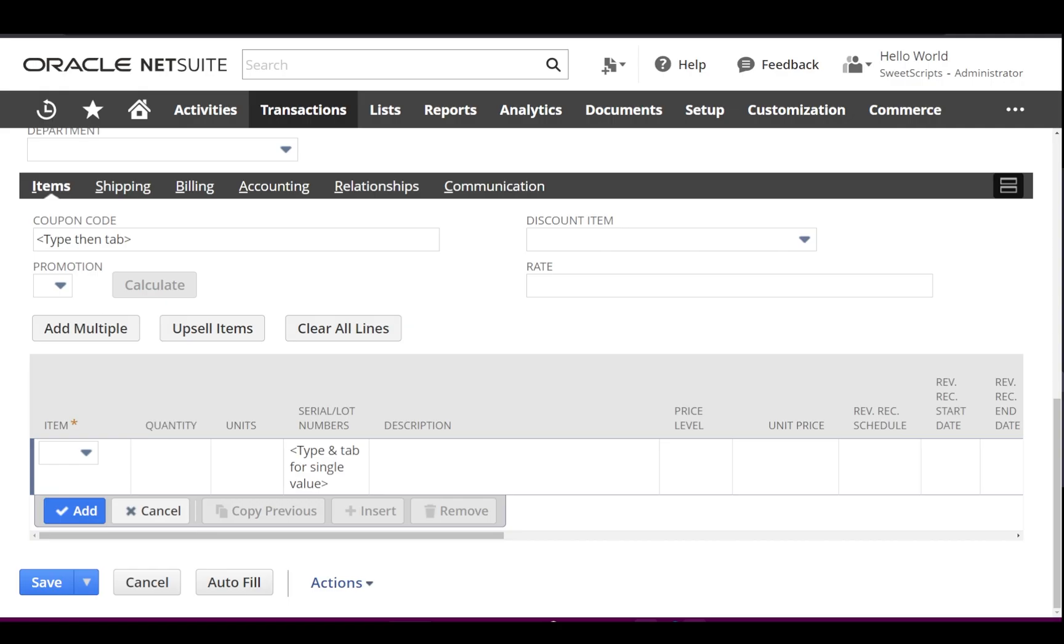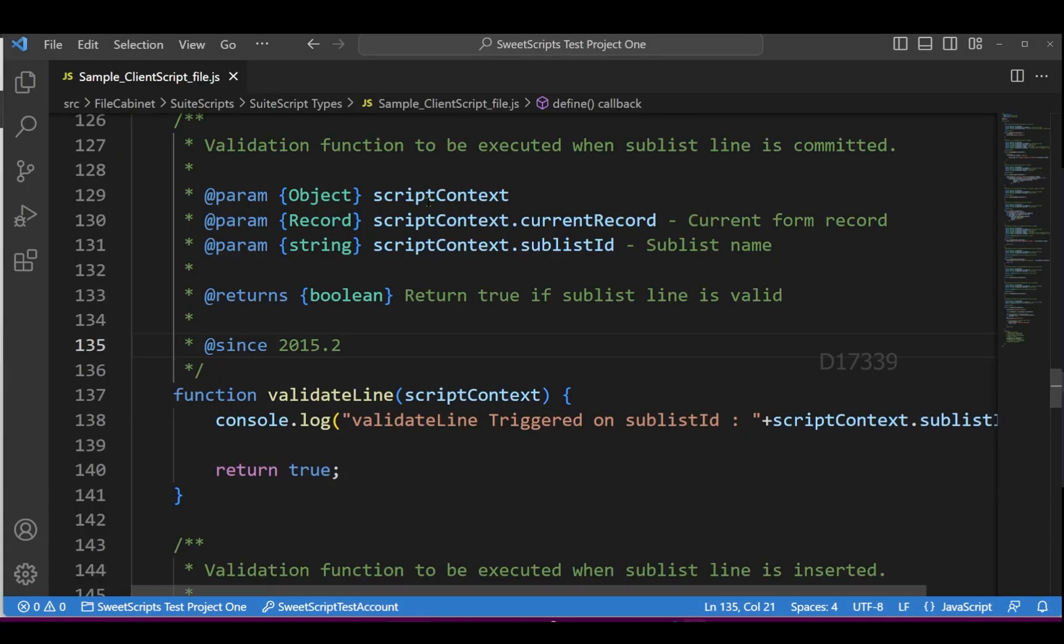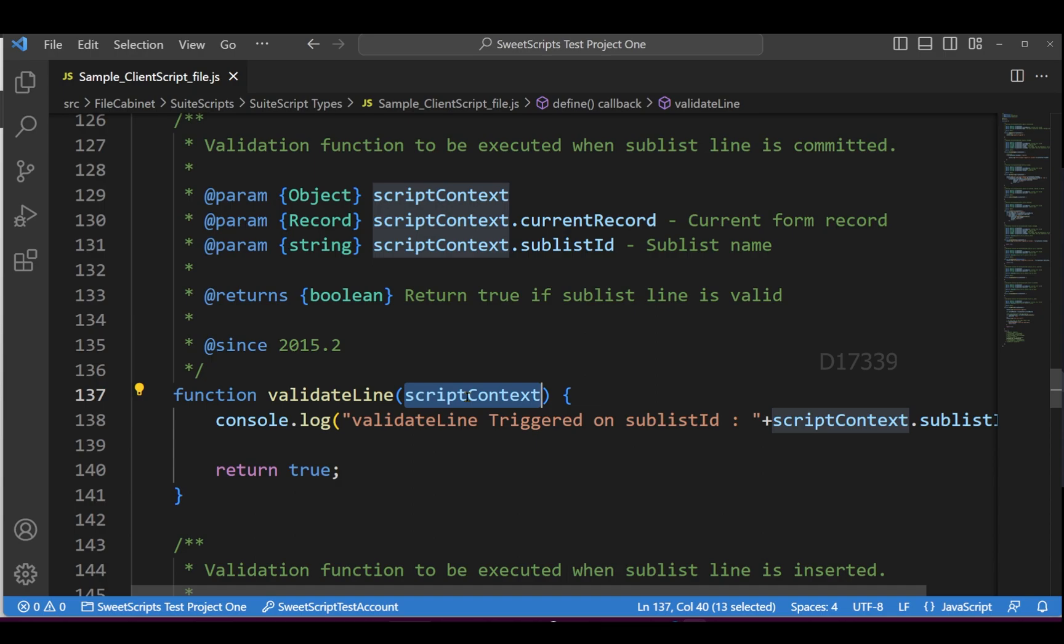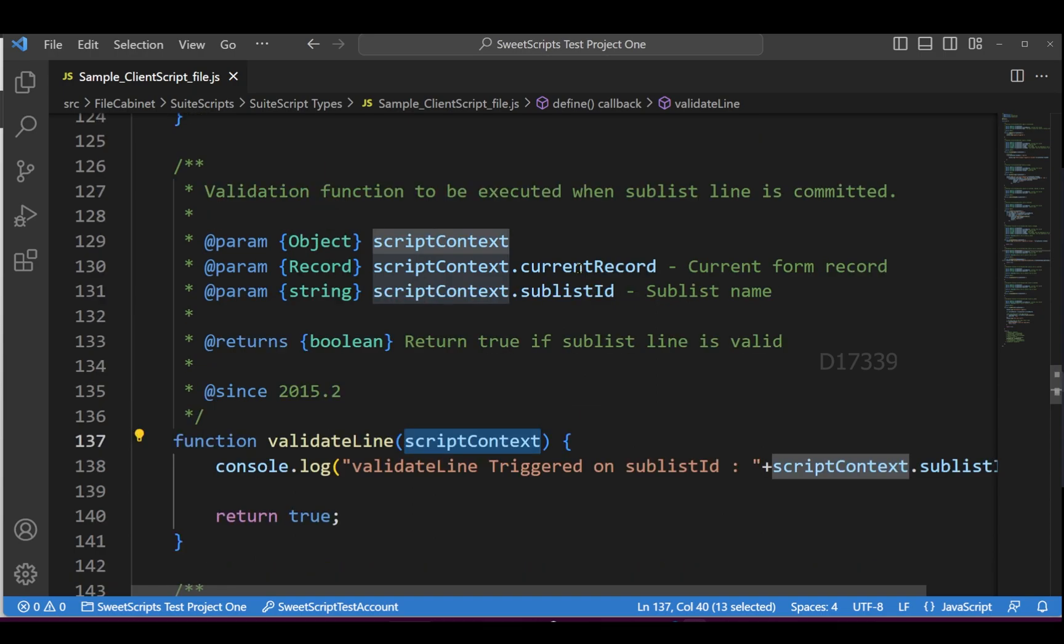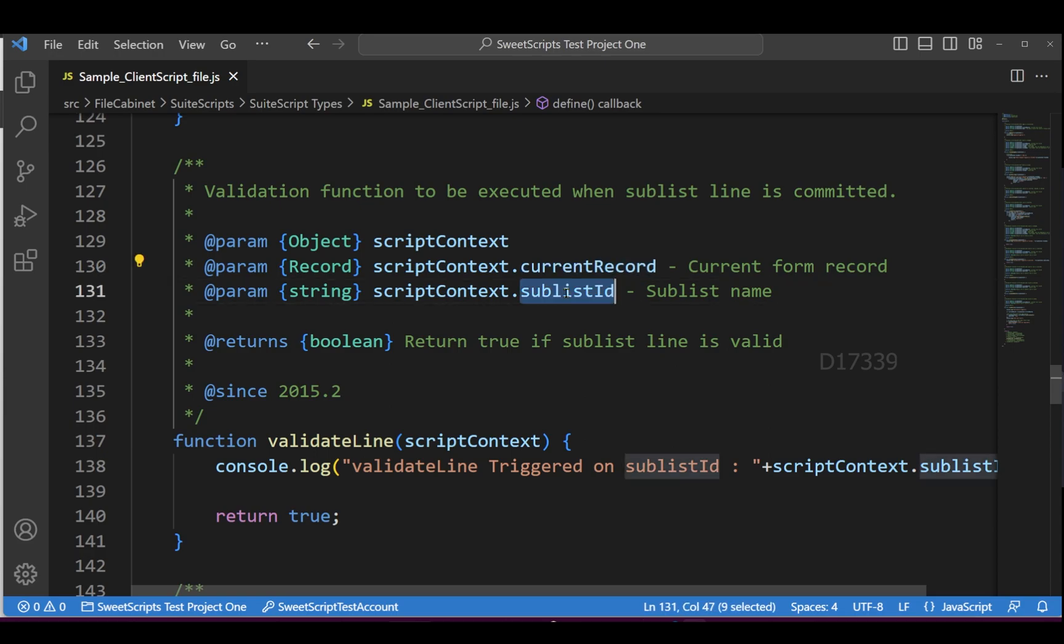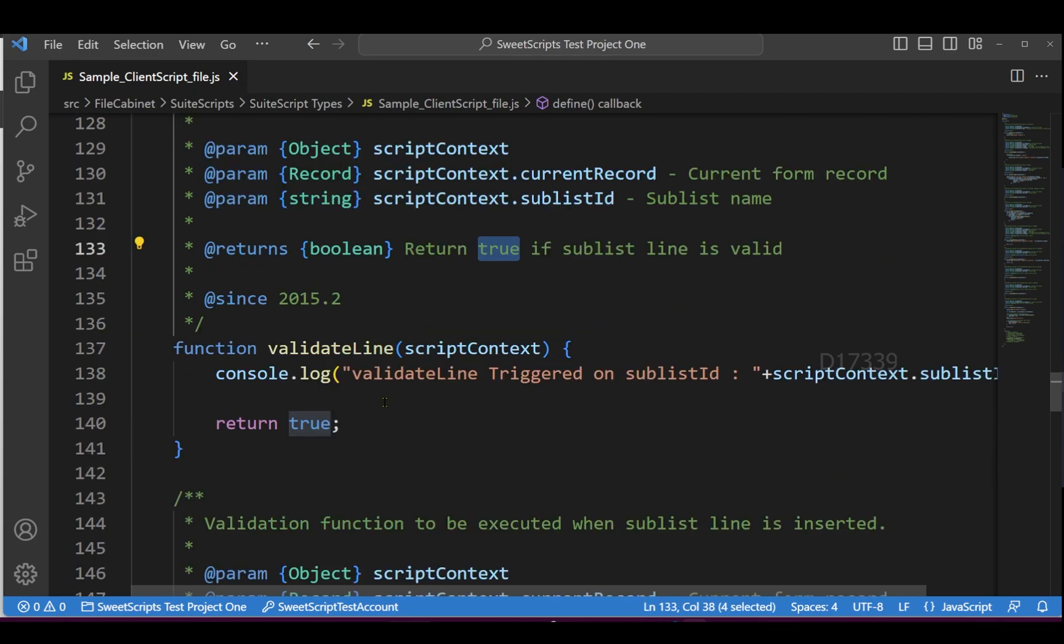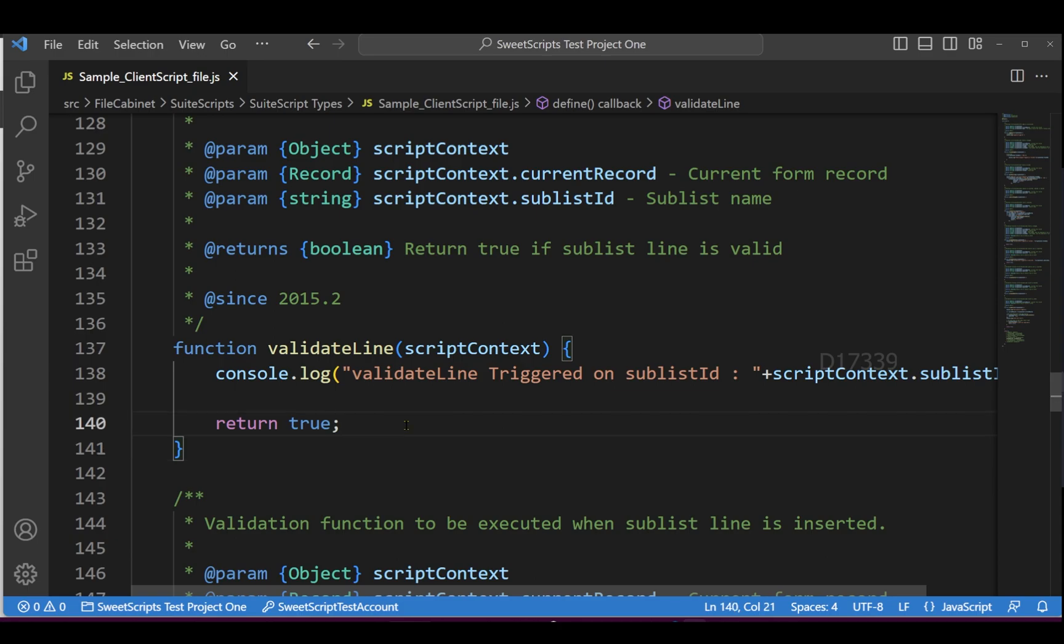The validateLine function accepts a script context parameter, which has access to the current record and the sublist ID. It returns true if the sublist is valid. If you fail to return something, it defaults to false and won't allow you to commit the line. This is mostly used for validation at the line level.